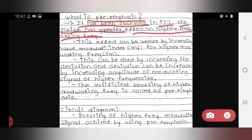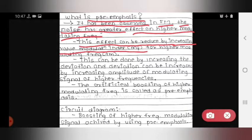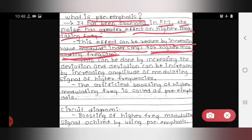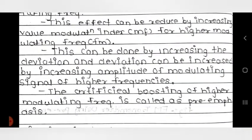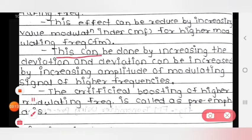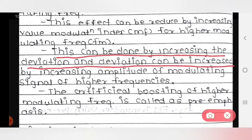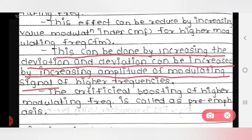This effect can be reduced by increasing the value of modulation index for higher modulating frequency. To increase the modulation index, we first need to increase the deviation, and deviation can be increased by increasing the amplitude of the modulating signal at higher frequencies.